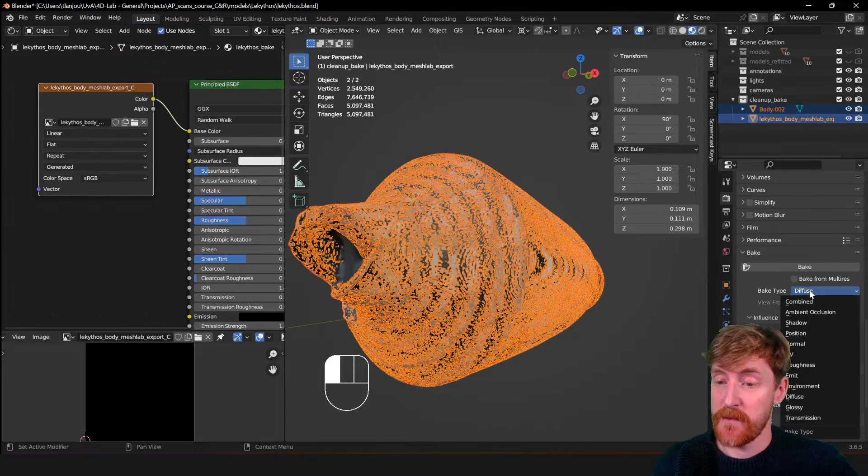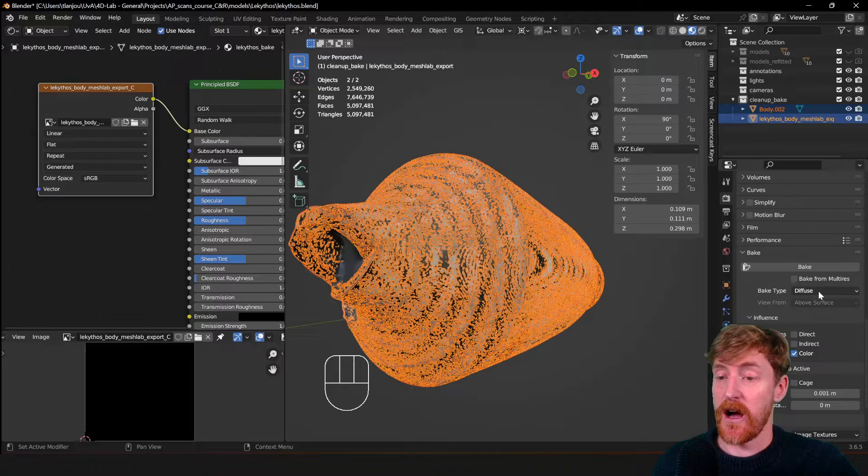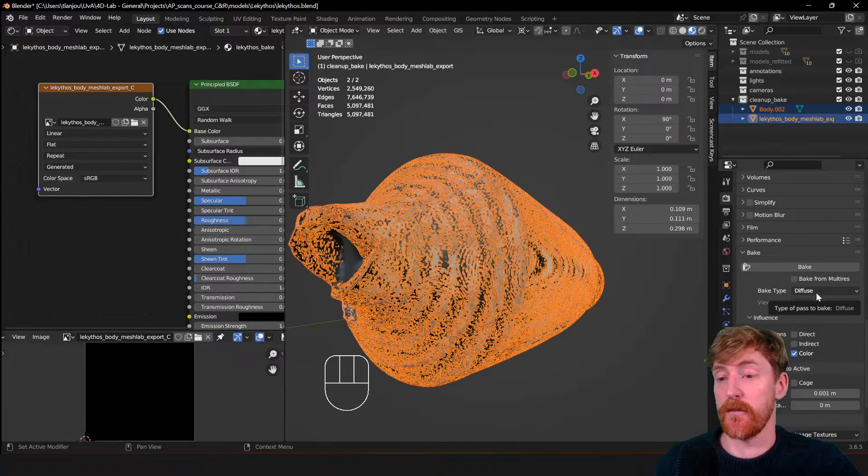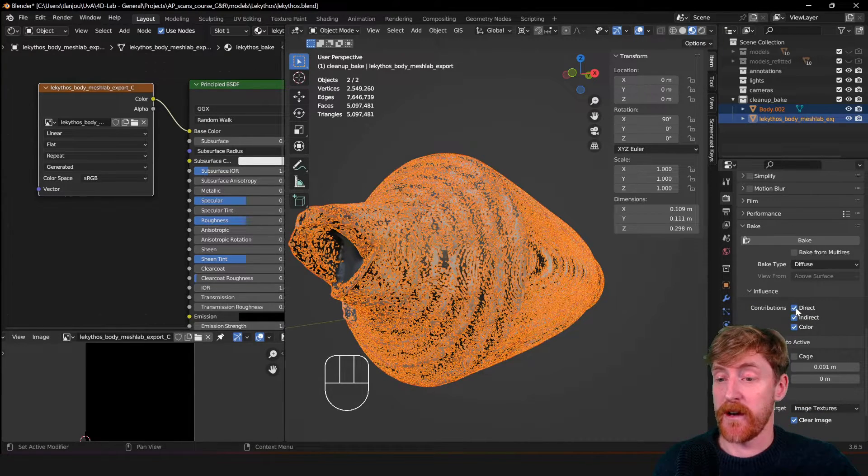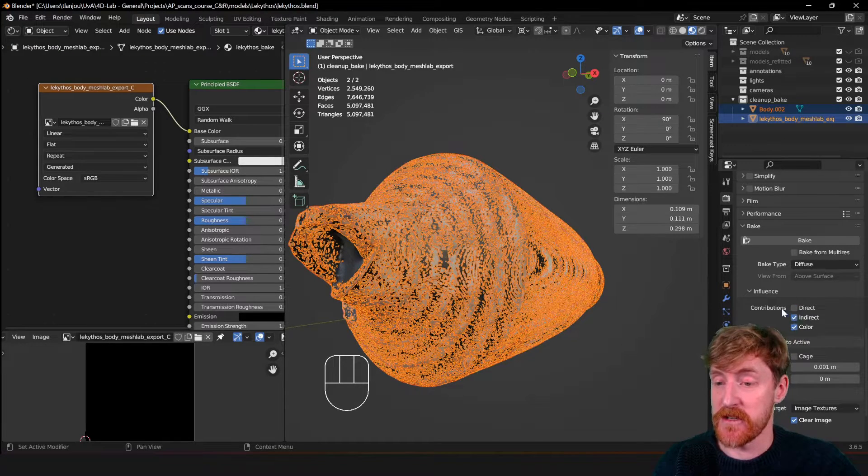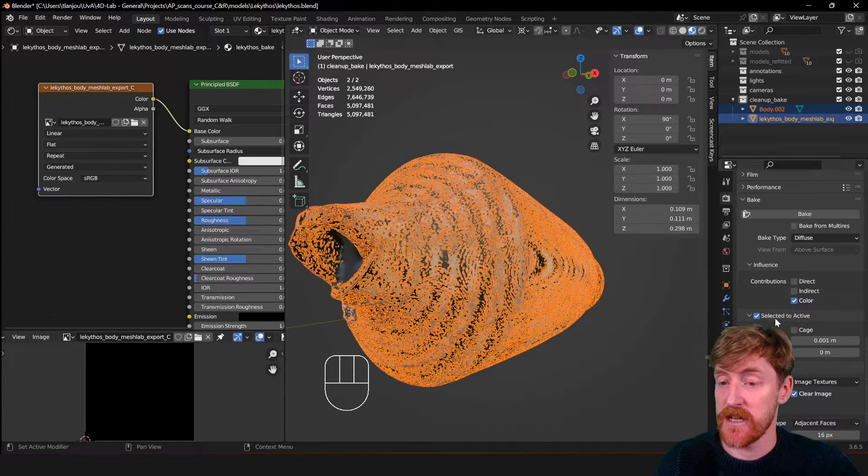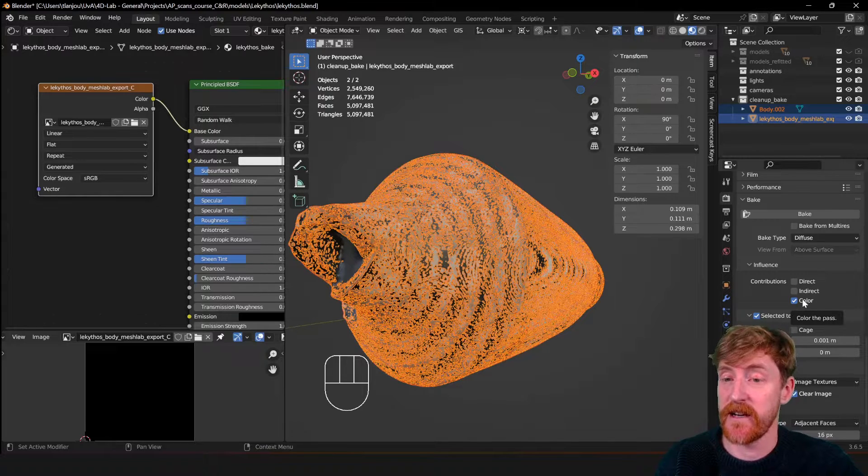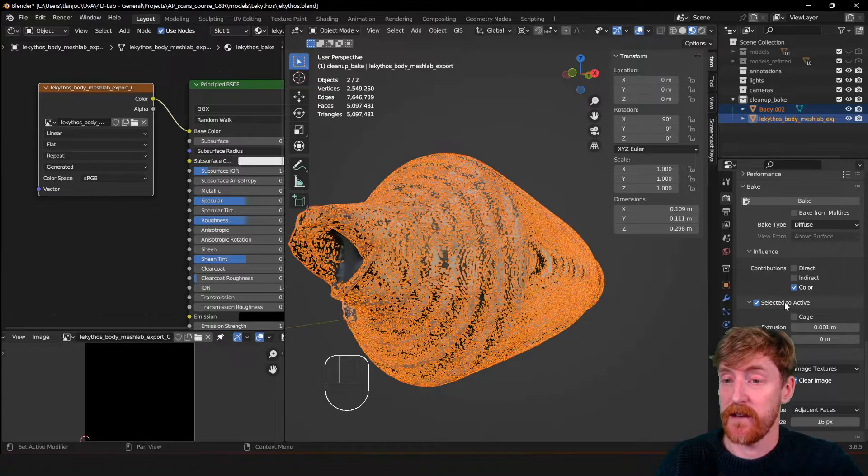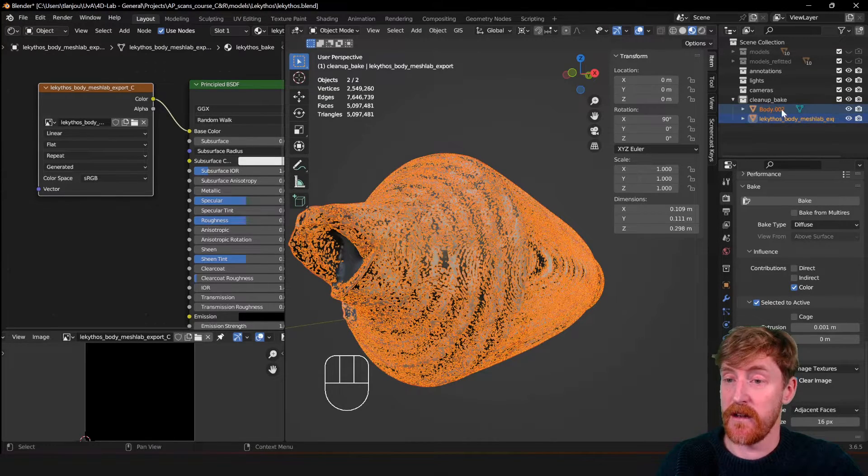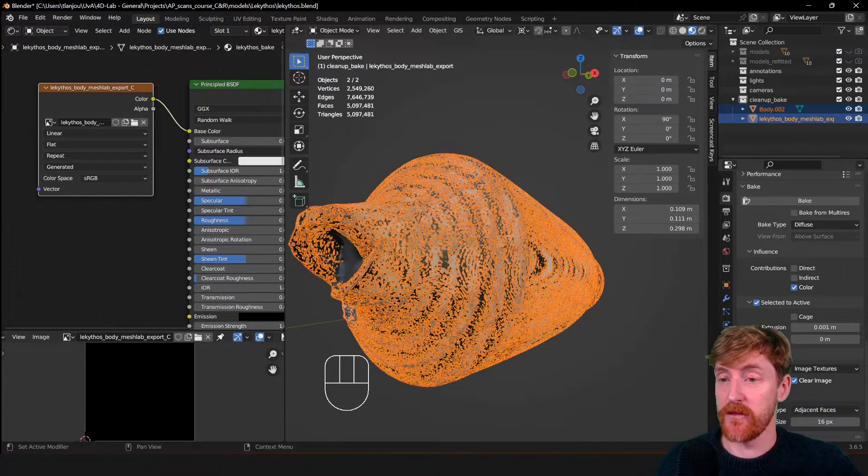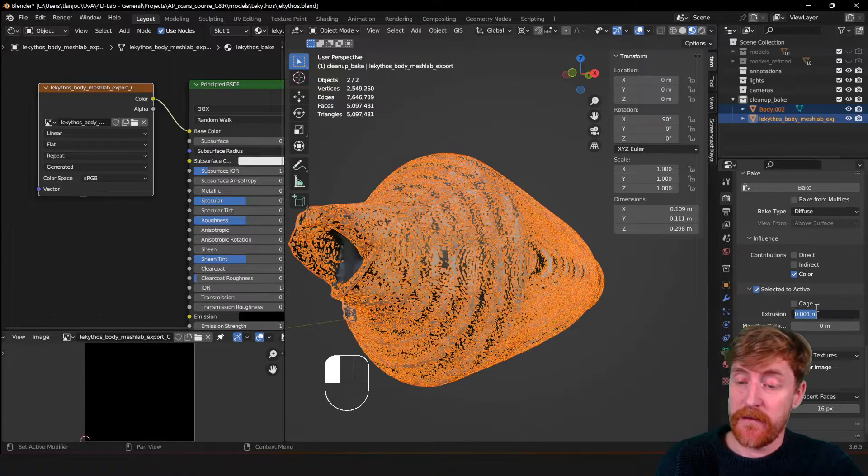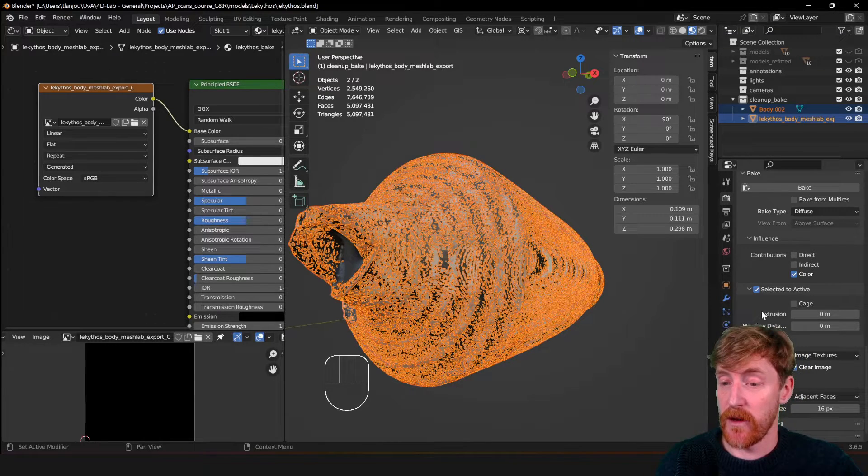Then you scroll down all the way to bake over here and you may have to enlarge it like this. And then from this panel choose diffuse. So we want to bake the diffuse color from the object. This is turned on by default, direct and indirect. We don't want direct and indirect influences of light that you may have placed in your scene. We just want the color, literally the color from the base object. And then, this is important, selected to active. So that was why we first selected the body original object and then the object to which we wanted to bake.